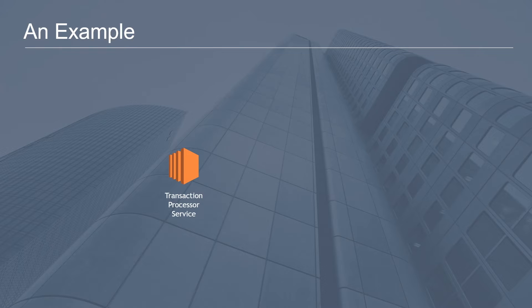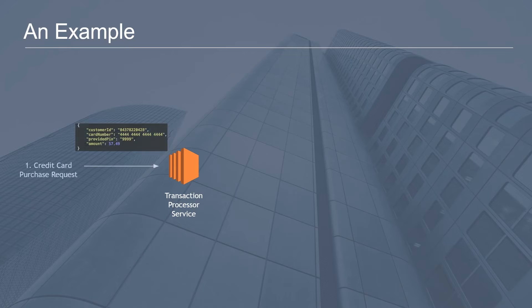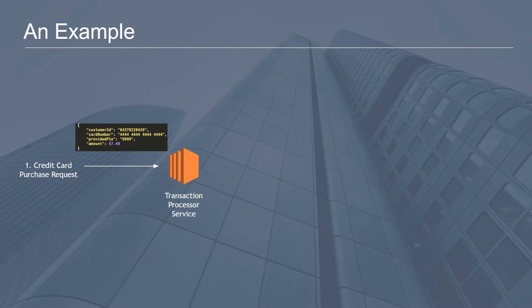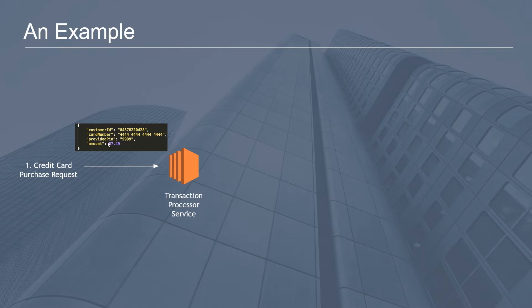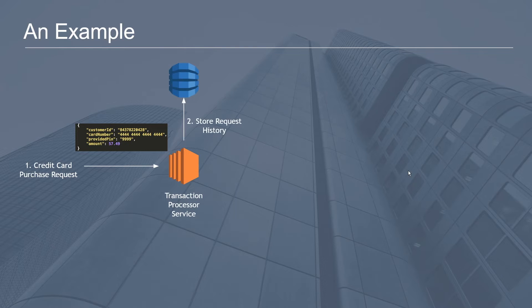We have a credit card purchase request that comes in and hits this EC2 server hosting the REST API. The request looks like this: customer ID, credit card number, provided PIN, and an amount. The first step you may want to do is store an audit log, so you want to keep track of who and when people try to submit transaction requests to your service.